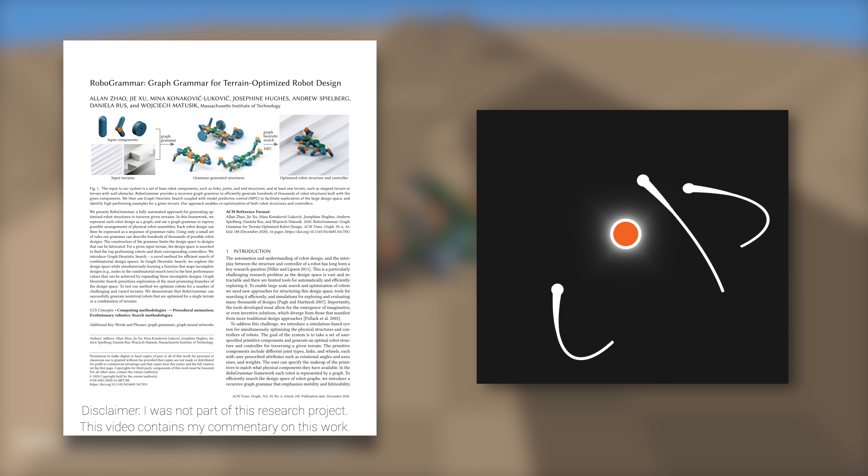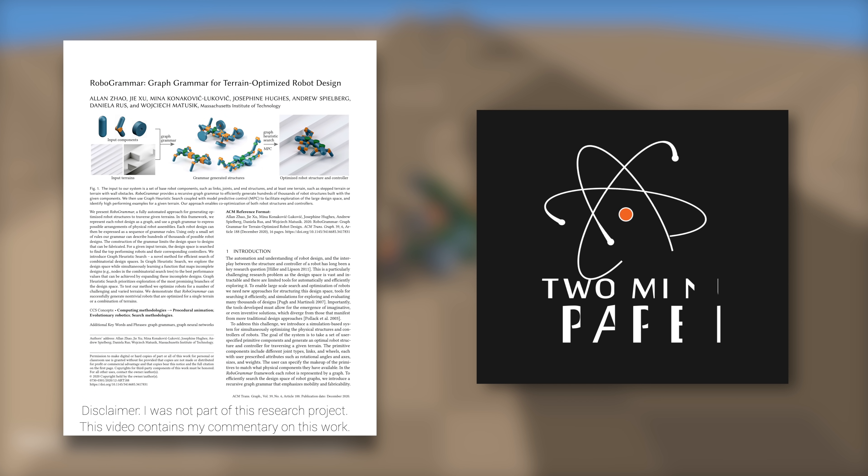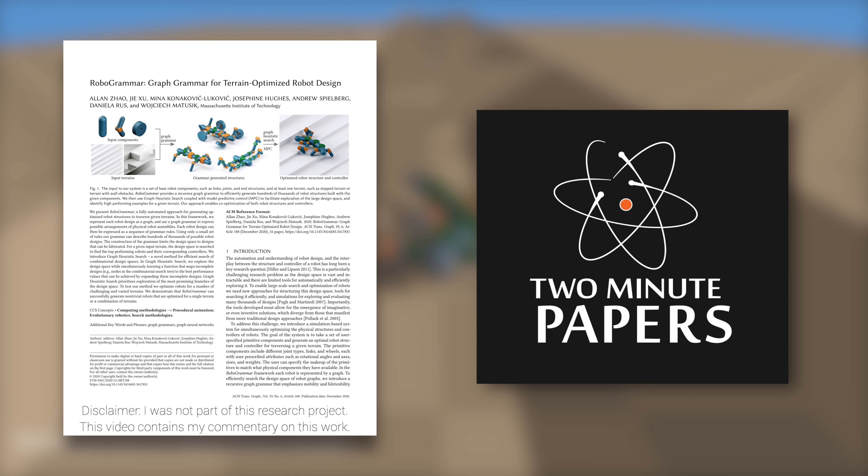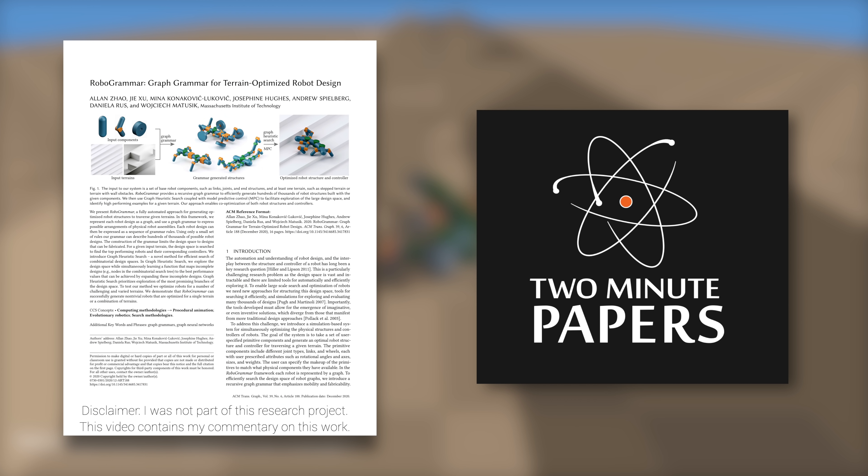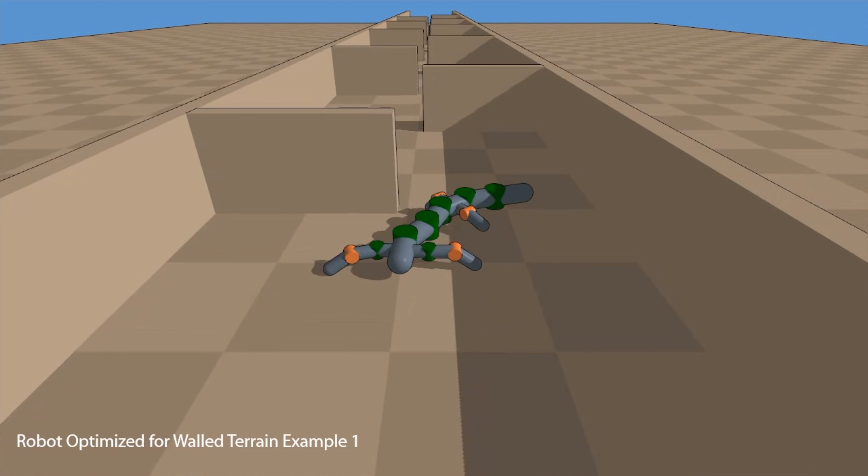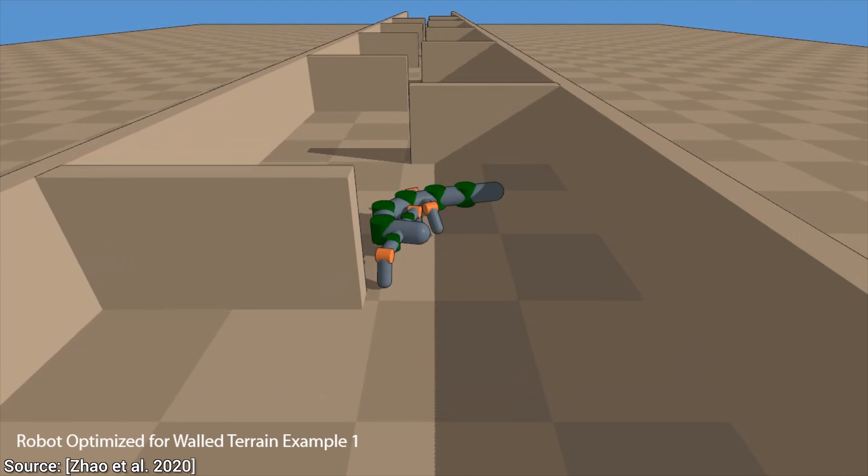Dear Fellow Scholars, this is Two Minute Papers with Dr. Károly Zsolnai-Fehér. Today, we are going to generate robots with grammars.